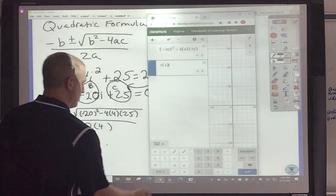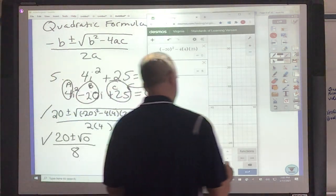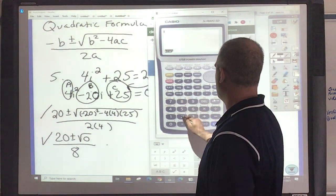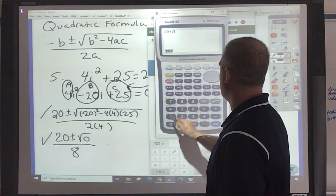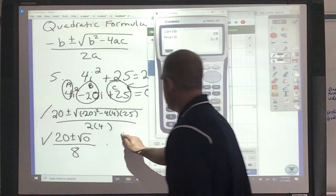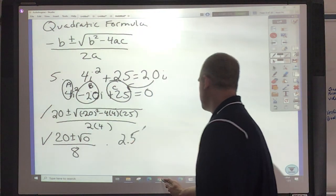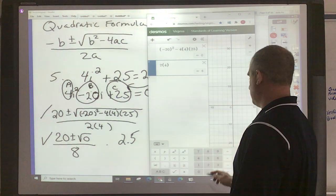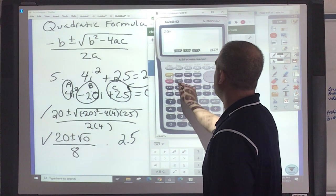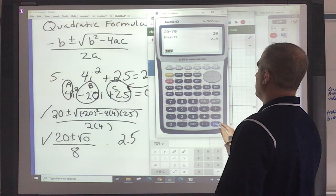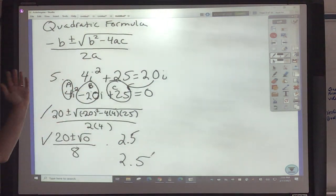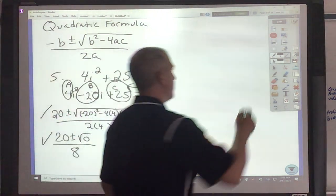So 20 plus square root of 0 — figure out what that is — divided by 8 is 2.5. Then 20 minus the square root of 0 divided by 8 is also 2.5. That's an example of the touch — when the discriminant is 0, the parabola just touches the x-axis, meaning there's only one solution.